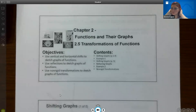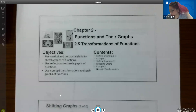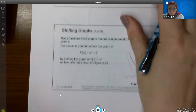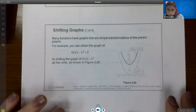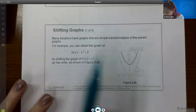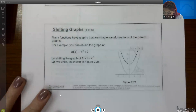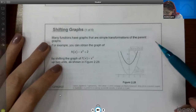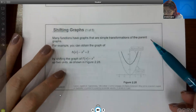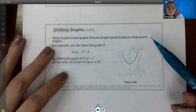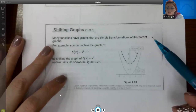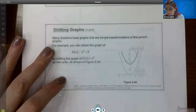In this video, we're going to talk about 2.5, which is transformations of functions. The first kind of transformation we're going to talk about is shifting. Many functions have graphs that are simple transformations of those seven parent functions that we talked about in the last one.